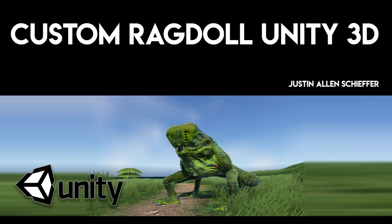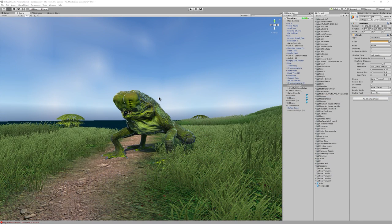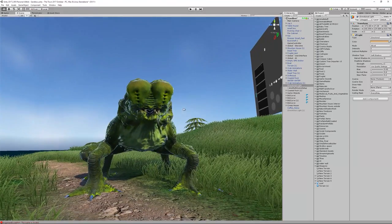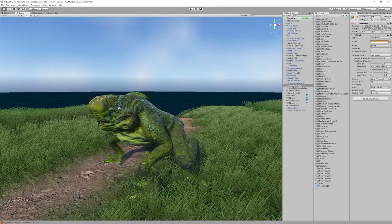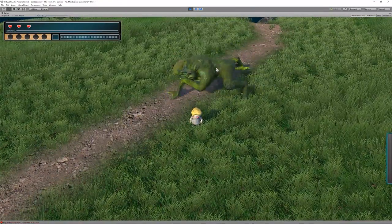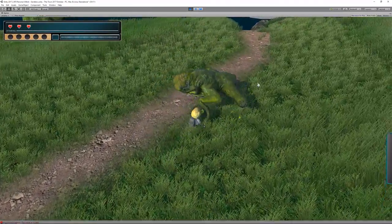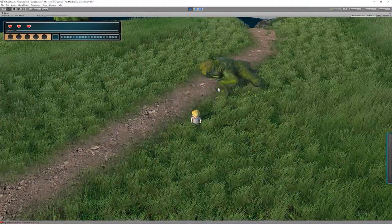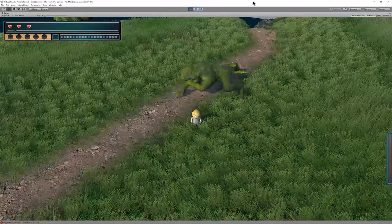Hello everybody, I'm Justin Schieffer and I'm going to show you how to do something I've been trying to find out for a while — I couldn't really find anything online. What I'm going to show you today is how to do a custom ragdoll for a quadrupedal creature. First off, I want to thank my buddy Styles for creating this beautiful monster, and one of our interns, Austin Graw, is actually animating it right now. He doesn't have any code on him — he's just a basic mesh with an animation on it. So let's get started.